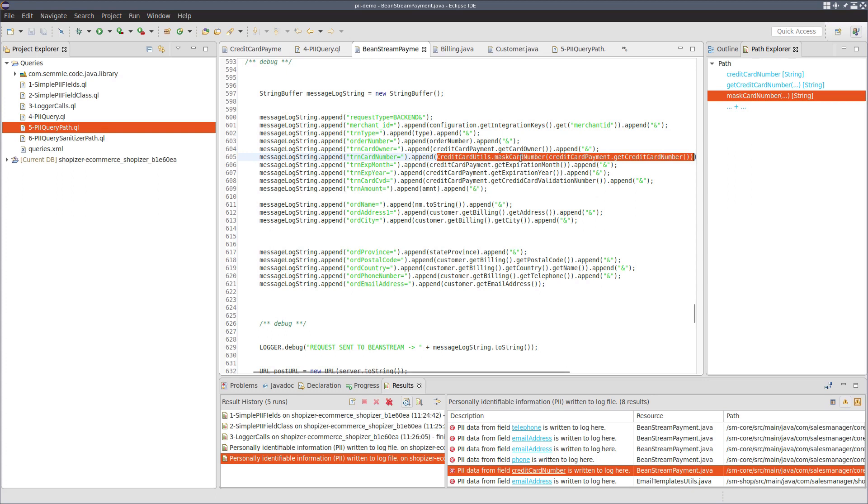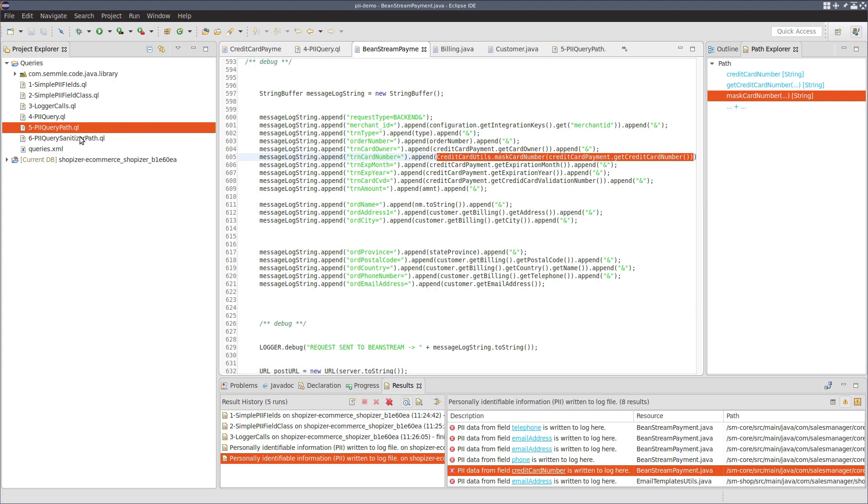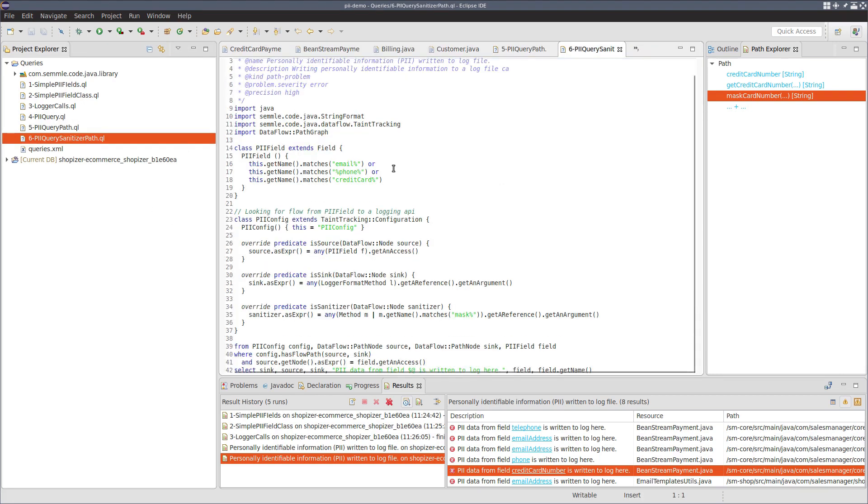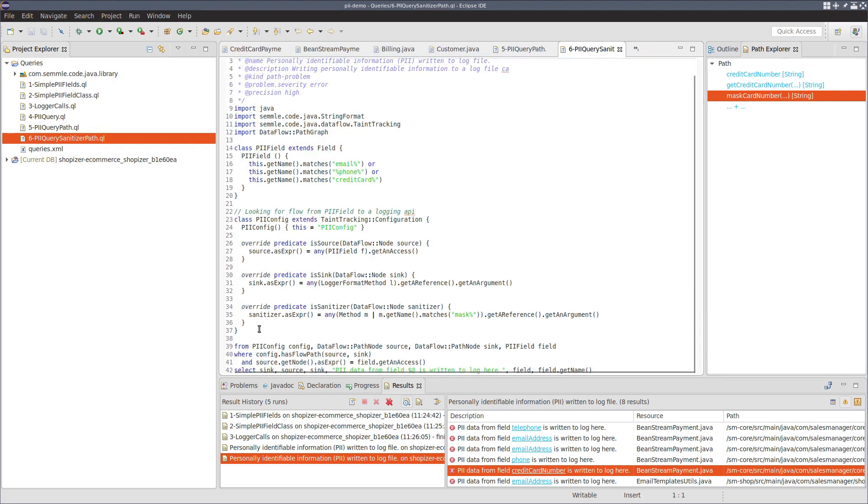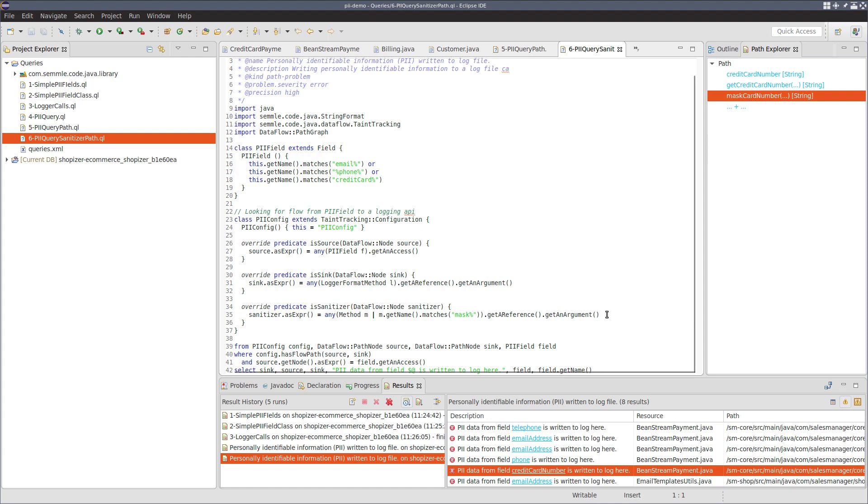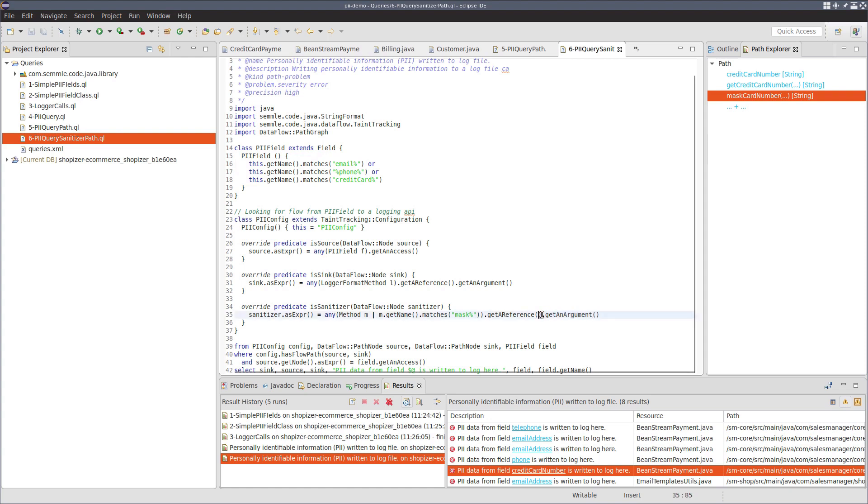So it's a bit debatable whether you consider this to be sufficient sanitization. But for the sake of argument, say that you do, then we can actually make a modification to the query in order to add what we call a sanitizer. So a sanitizer essentially stops the taint tracking algorithm when it hits one of these nodes in the data flow graph. And in this case, what we're going to say is that we're going to consider as a sanitizer any argument to any call or reference to a method whose name begins with mask.